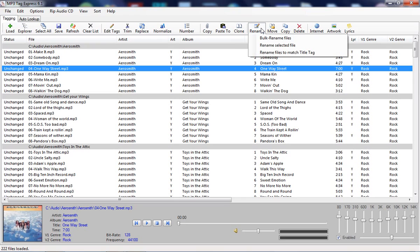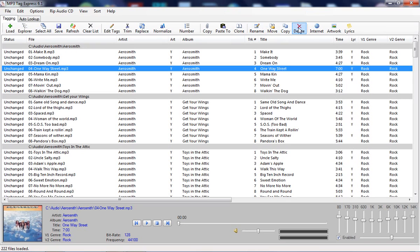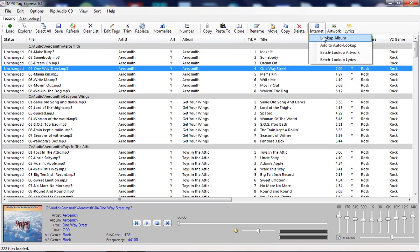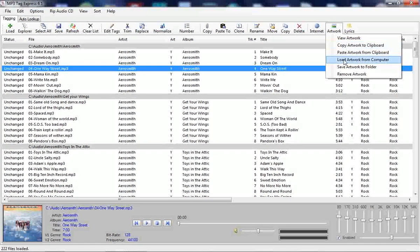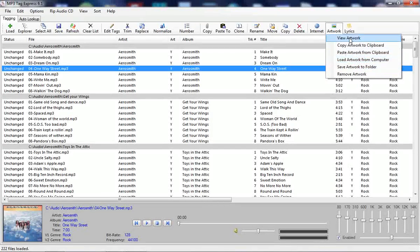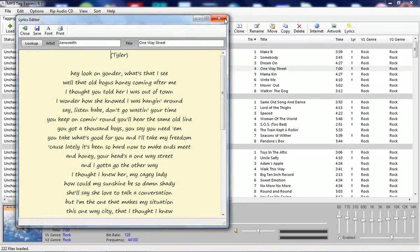There are also file renaming functions, functions to move files, copy files, and delete files permanently from your computer. In addition to those, you also have functions for looking up track information from the internet, some useful artwork functions, and a lyrics function as well.